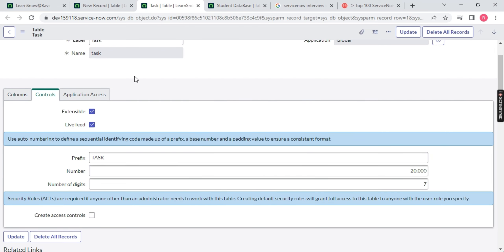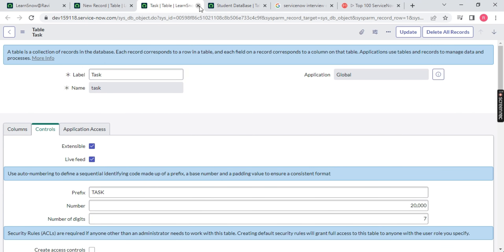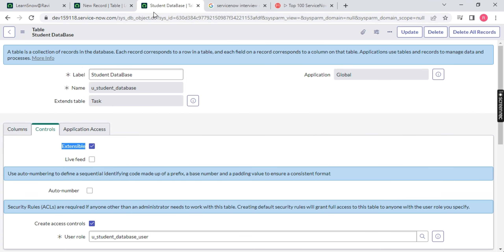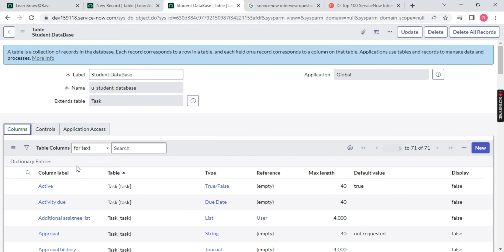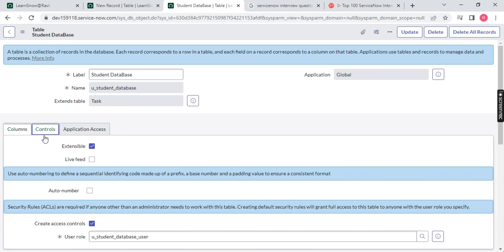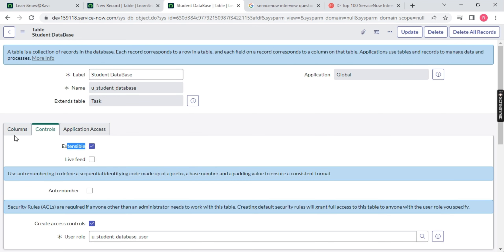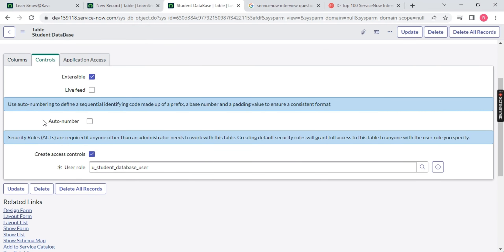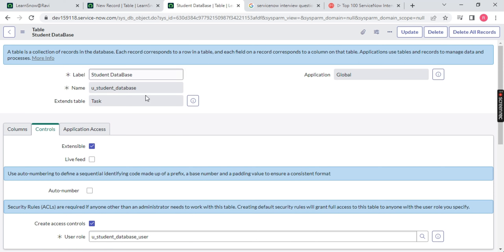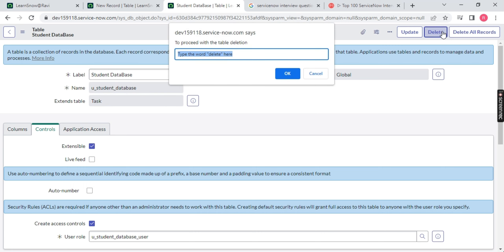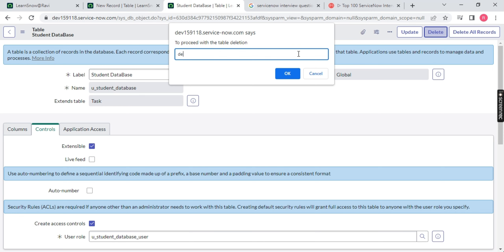Let me close this. We don't need the Task columns — we had 71 columns with extensible enabled. Now there is also an option called Auto Number, where you can generate an auto number on your table. Let's not extend the Task table — let's make this a unique standalone table. So let me delete this again and create the table one more time. I hope you have understood the parent-child concept in ServiceNow and how tables are extended.